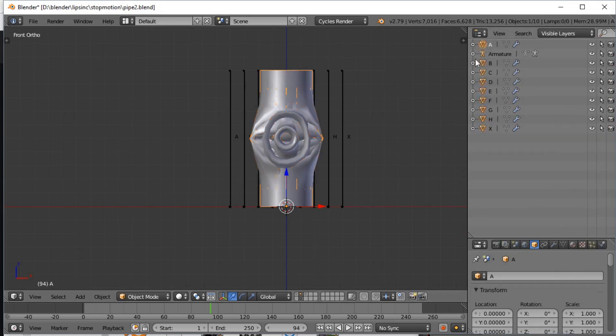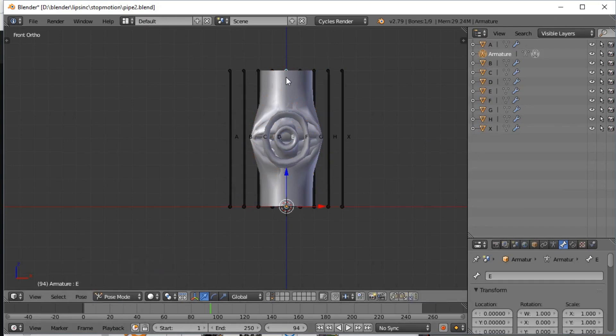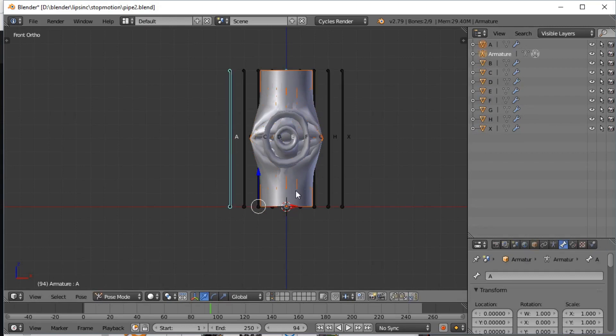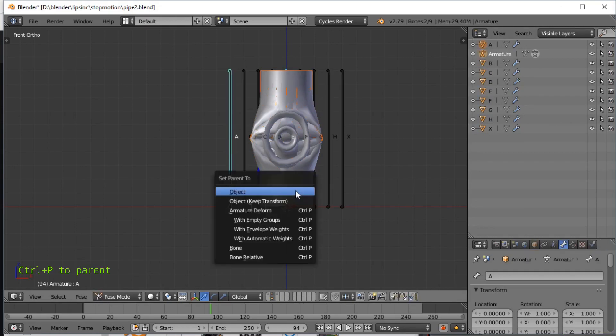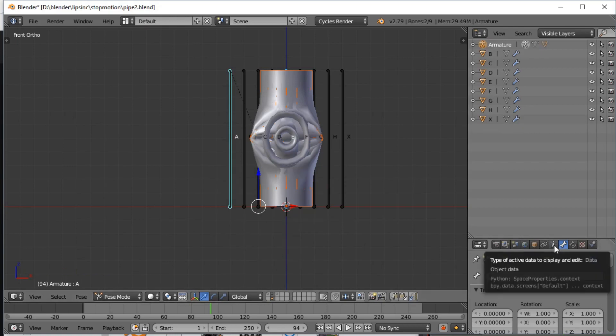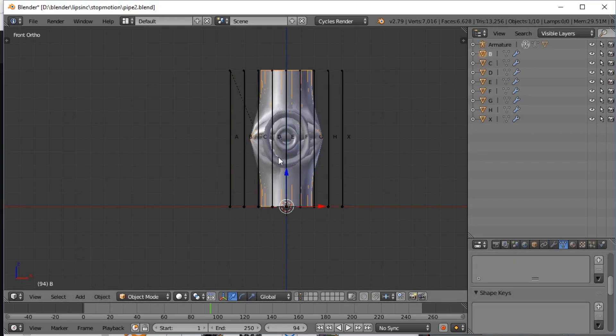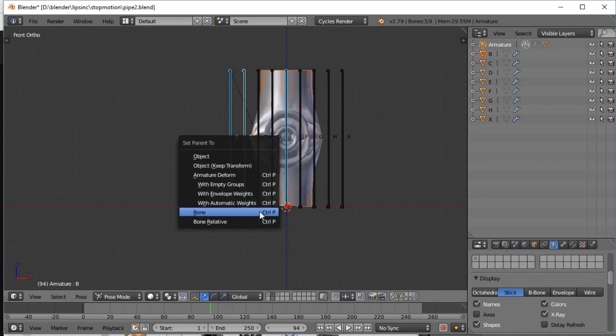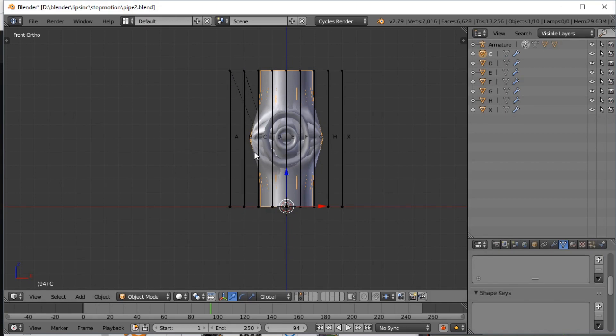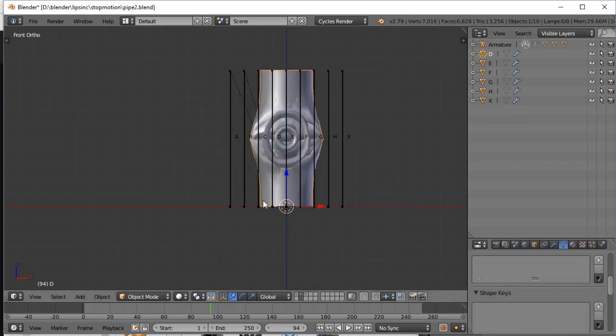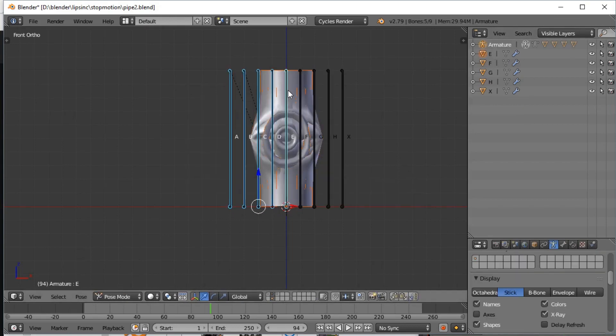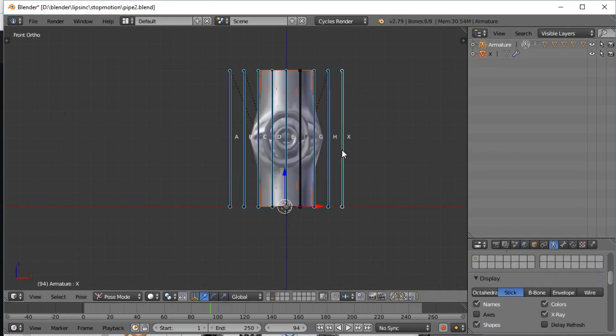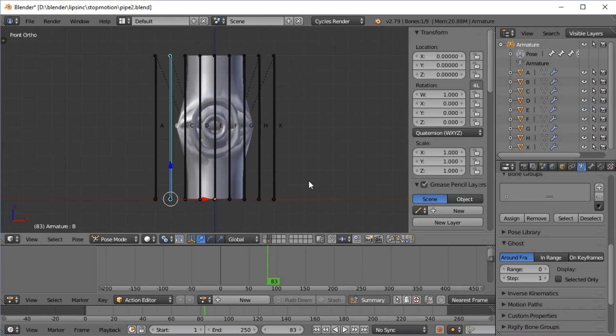We need the outliner now, and I'm going to go with visible layers. Select the armature and go to pose mode. Select bone A, control P parent to bone. Somewhere down the line we want to go to the armature buttons and select X-ray as well so we can see it through the other stuff. Don't worry if more than one bone is selected, it will only actually attach it to one bone.